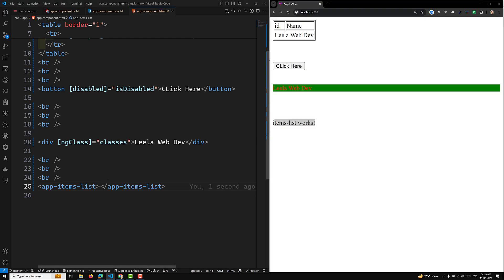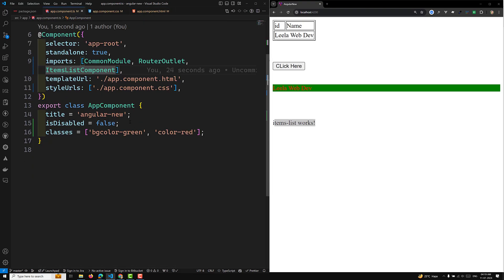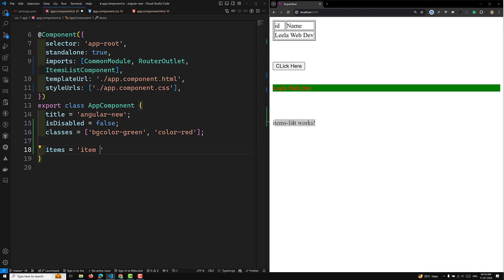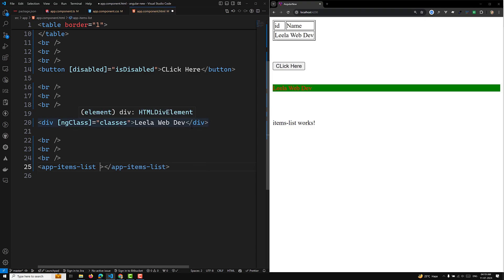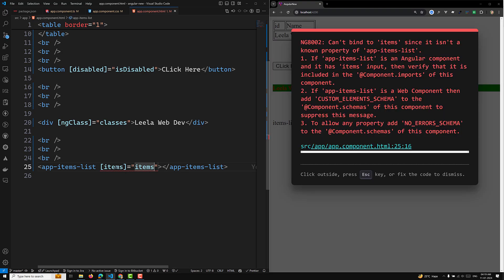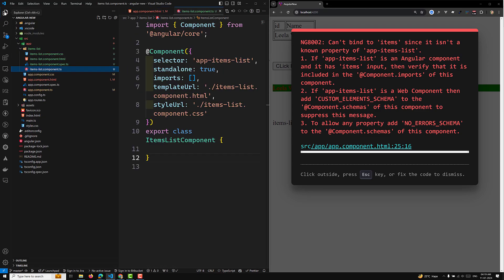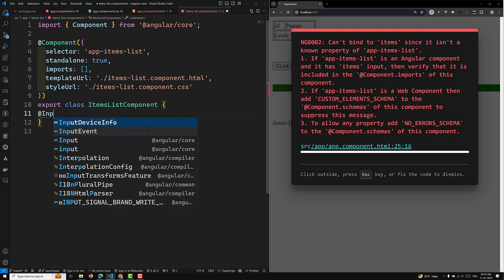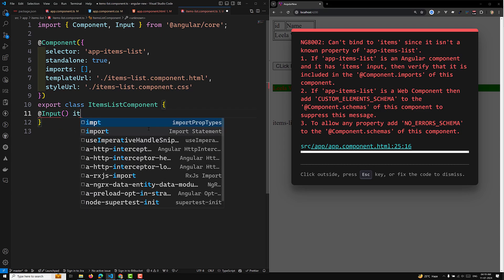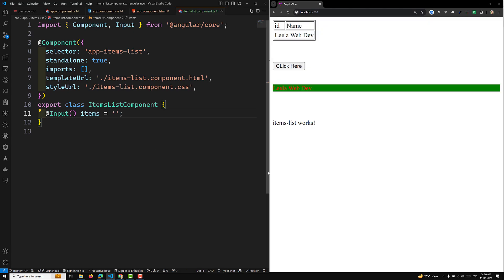If I want to send data to this child component, for example a property called items with a value like 'item one', I can use property binding in square brackets: [items]='items'. In the ItemsListComponent TypeScript file, you use the Input decorator to receive this property. I declare the Input property items as an empty string, so Angular expects a string type.